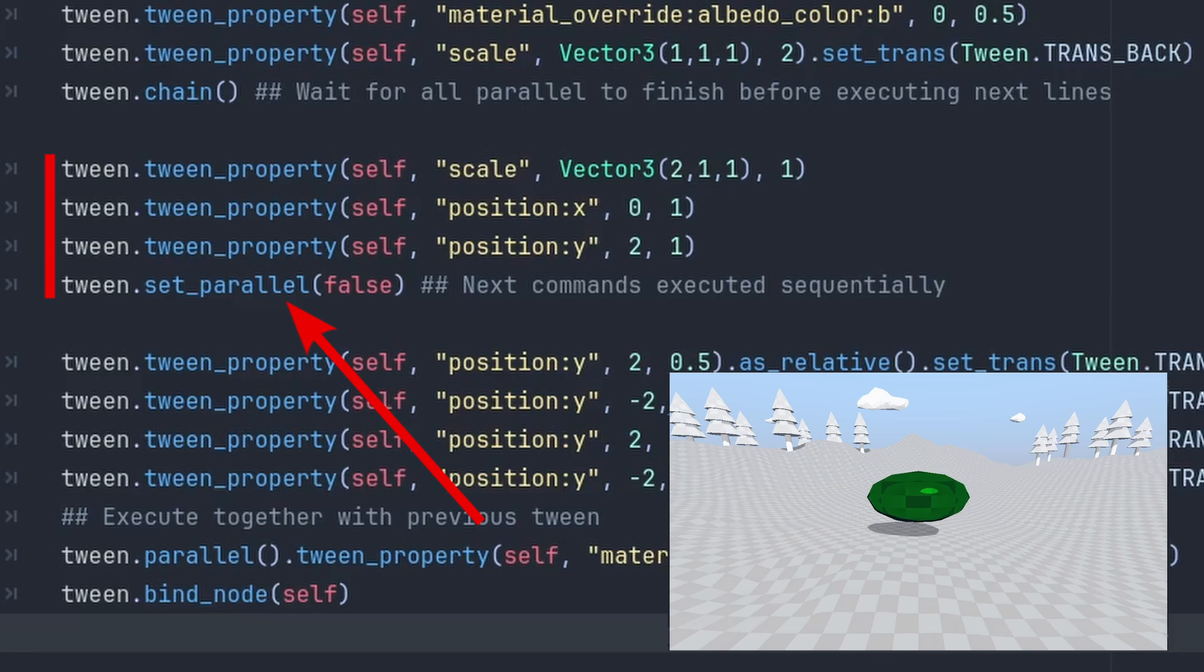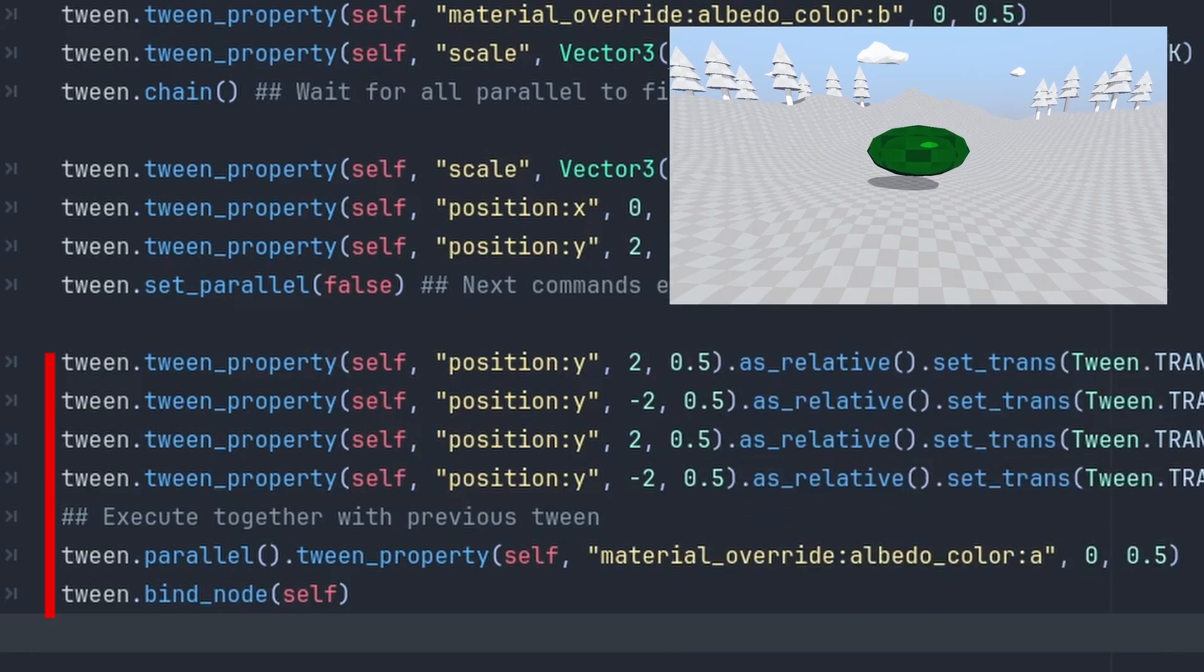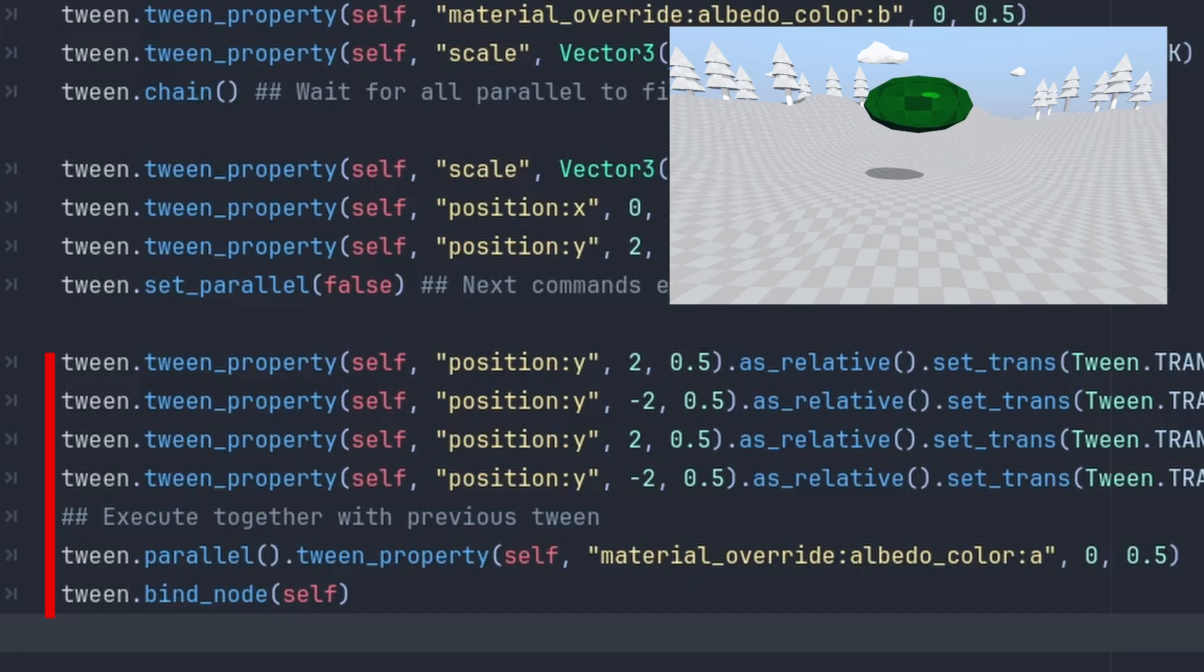And then we disable parallel actions, making everything after it run sequentially again. Going up and down. And make only the very last action execute together, making our object disappear while moving down for the last time.